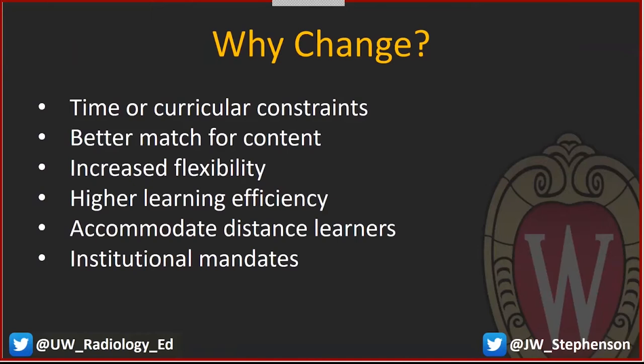Sometimes newer learning activities are better matched for the content than traditional learning activities — and we'll talk about what the difference between traditional and new really means. Sometimes we need increased flexibility to suit a flexible schedule style or learners that are distributed in time and space. Learning efficiency is important; moving towards high-efficiency techniques is a good way to maximize the time you have available with your students.